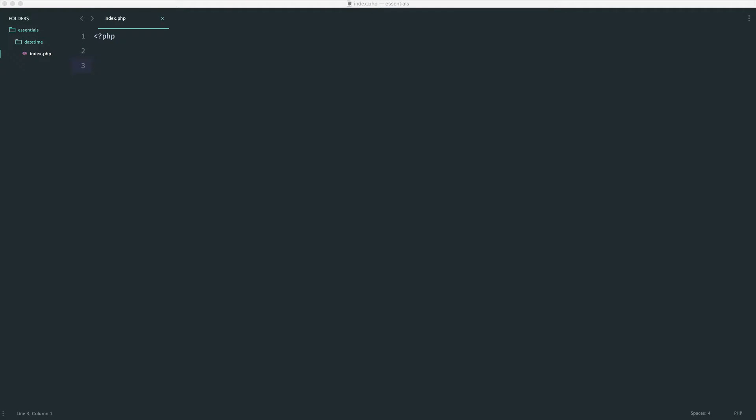One thing that can be really annoying when you're working with dates and times, specifically when you're asking the user to select maybe a specific date or time, is generating these easily so you don't have to write out all of the markup or really just use any kind of looping. So what we're going to do is look at taking a form that you would usually have a date or time selection in and just automating this using datetime and making it really easy to update.